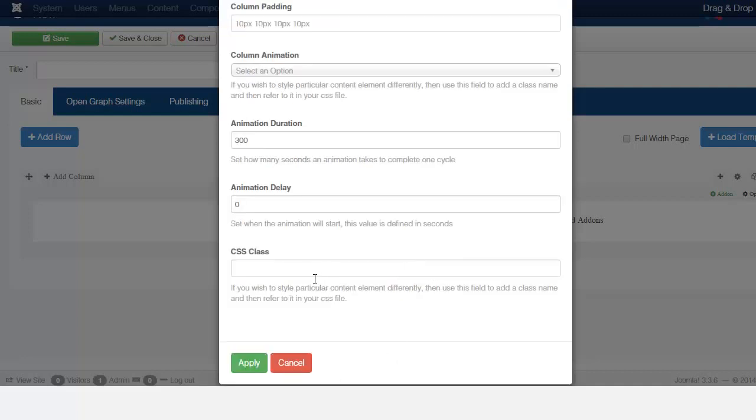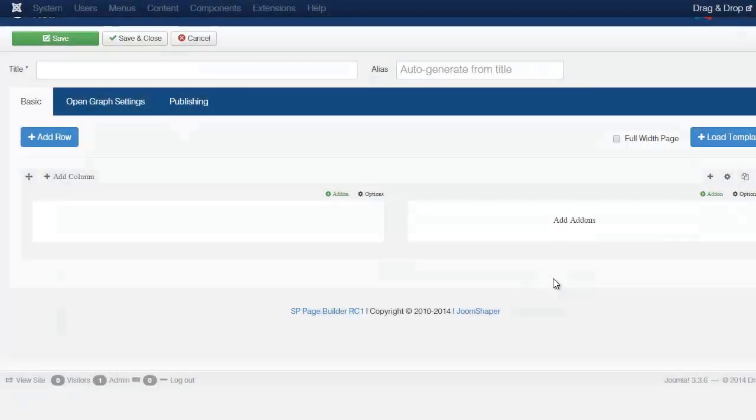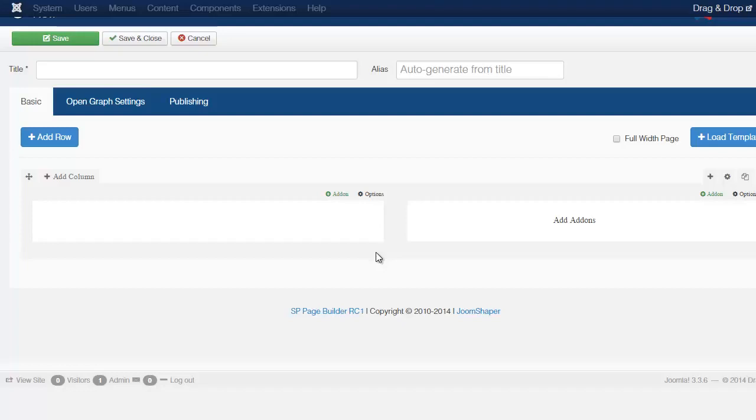So it allows you for complete control over your pages. You can create basic pages to extremely complex layouts, which we're going to take a look at creating different layouts later.